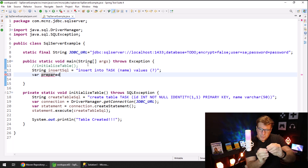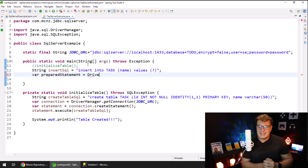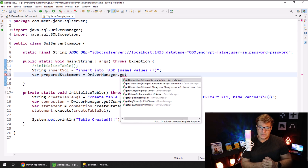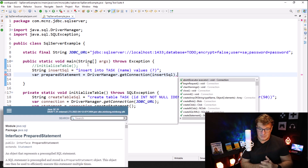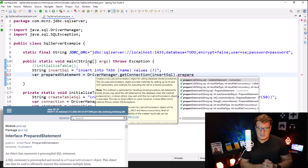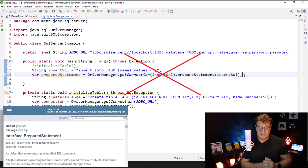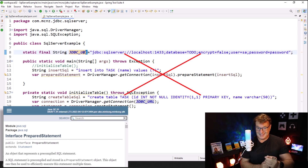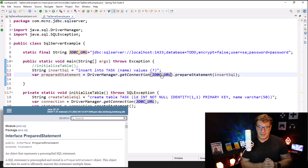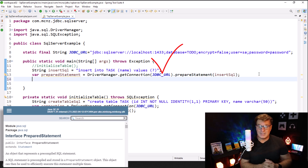That question mark means it's a prepared statement, which means we have to fill that question mark in before we actually execute the command. So instead of getting a statement object from the driver manager, I'm going to get a prepared statement object from it. I've just typed in get connection - the type-ahead did me dirty. That first get connection should not be INSERT SQL; that should be a reference to my JDBC URL. Then I say, prepare a statement for me using this SQL, and that generates your prepared statement.